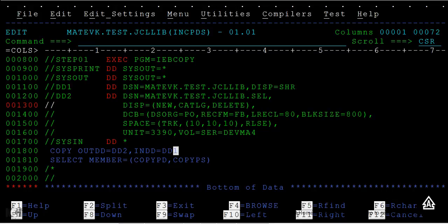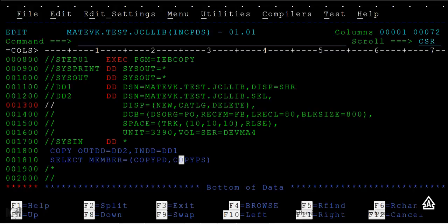This remains the same, but we give another keyword called SELECT MEMBER and the member names you want to copy. Earlier it copied all the PDS members that exist in the source PDS. Now it will copy only these particular members to the destination PDS.